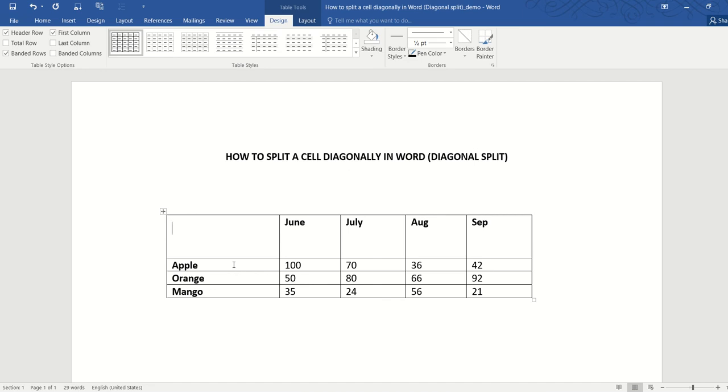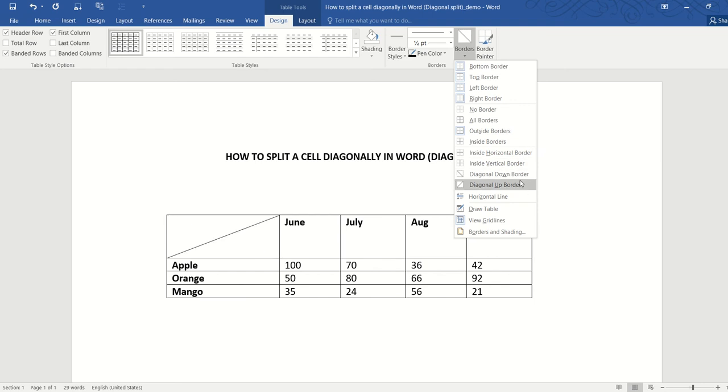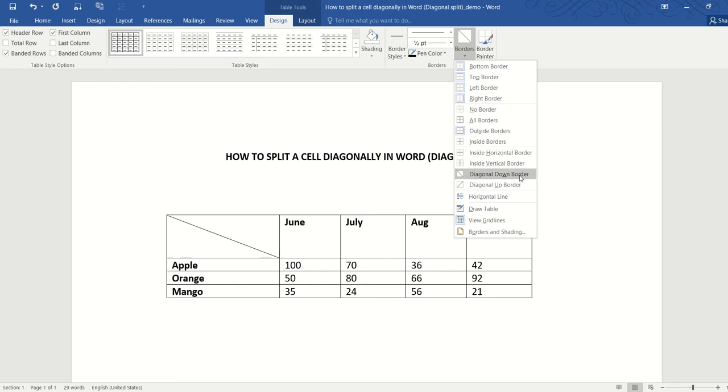It's quite simple, actually. We just need to go to Table Tools, click on the Design tab, and in the Table Border we'll go all the way down until you see there are two types of diagonal split: diagonal down or diagonal up. In this case, I'm going to choose diagonal down.